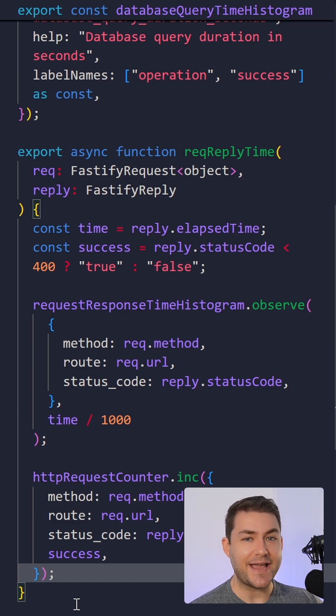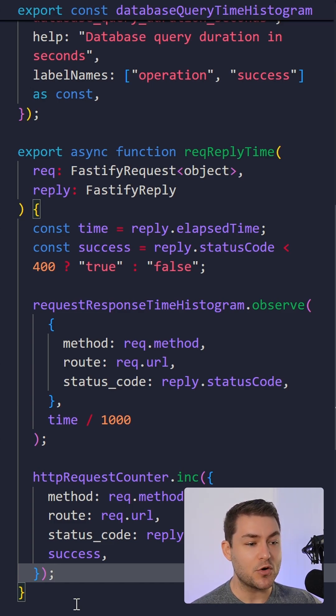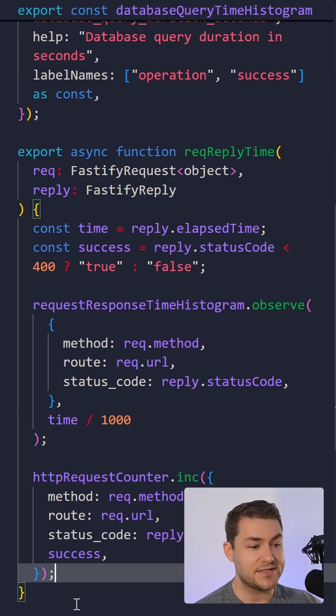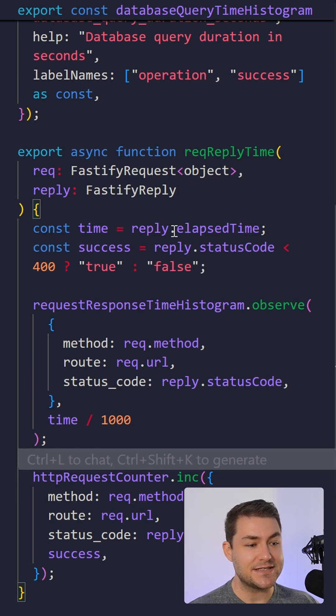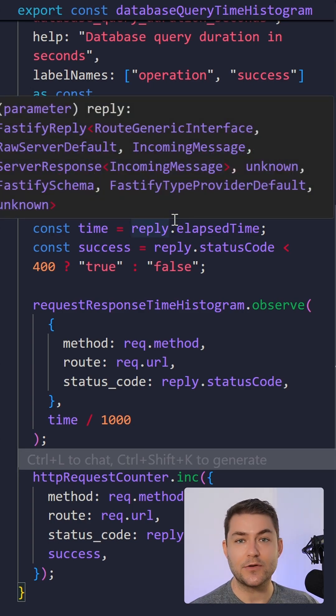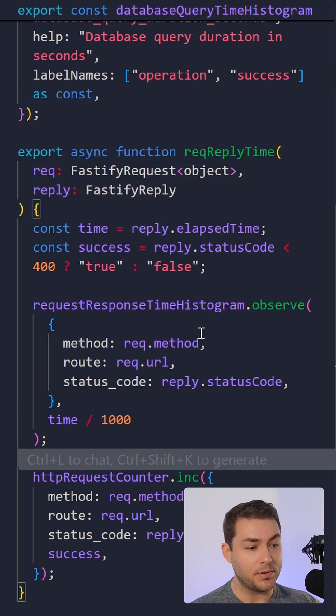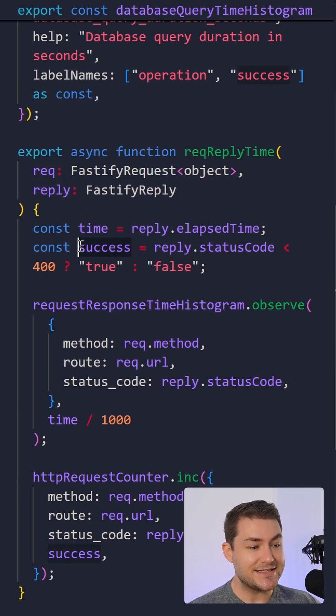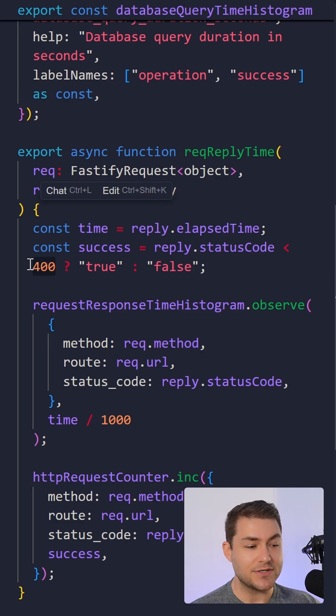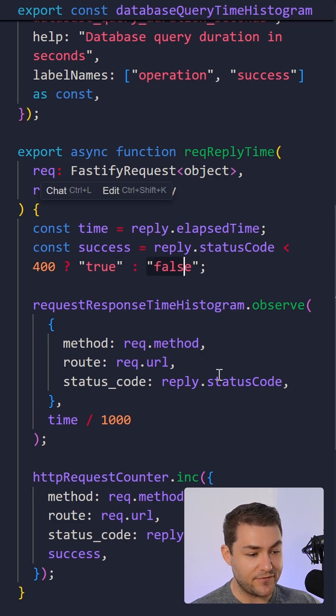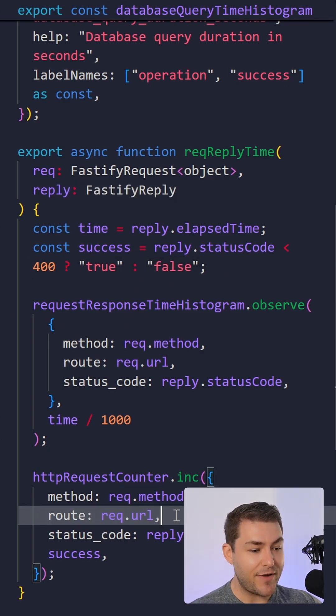Okay, so to measure the HTTP response time, I'm going to use some middleware so I don't have to set this up on every single route. I'm going to add the time, and this is the time elapsed from when the request started to when it's going to reply. Success is just going to be true if the status code is less than 400. Otherwise, it's going to be false. And my route is the URL.